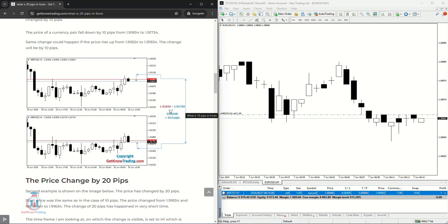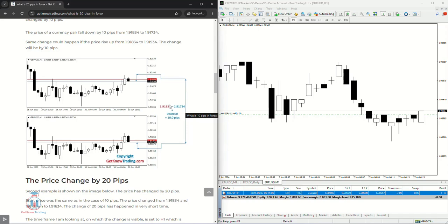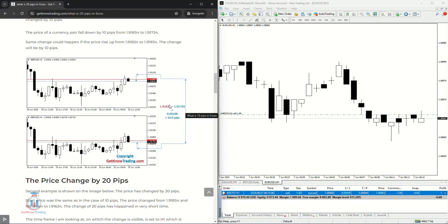You can see that 1.91834 minus 1.91734 gives us a difference by 10 pips, and that difference is because we have a price change on the third decimal point. The last one, if we remove this last one, the number 4, the last digit in 1.9183, the number 3 represents a change by 1 pip. So when the price changes from 3 to 4 it will be changed by 1 pip.